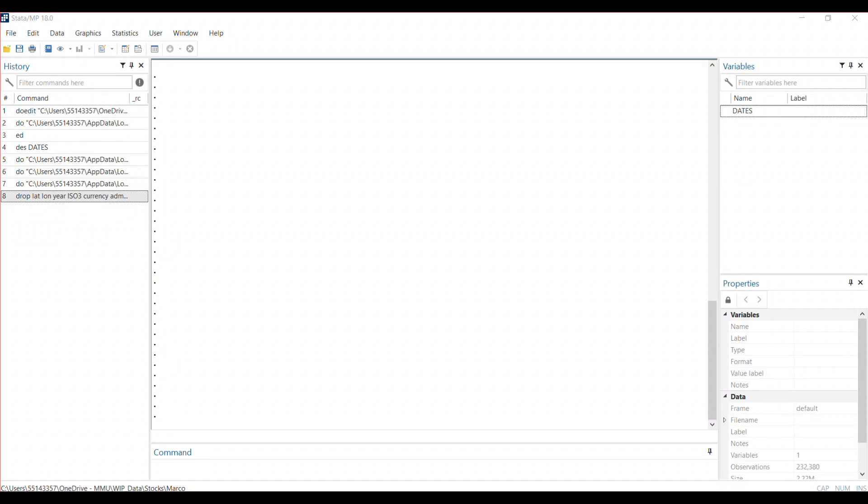Welcome to my channel called Econometrics. Today I'm going to walk you through a short video on how to extract monthly data, or the months of the year, from a dataset that contains a time variable.